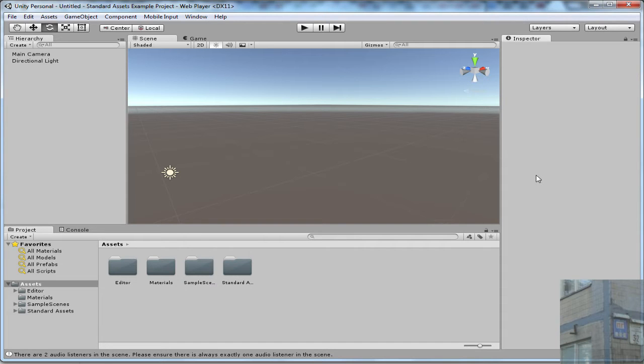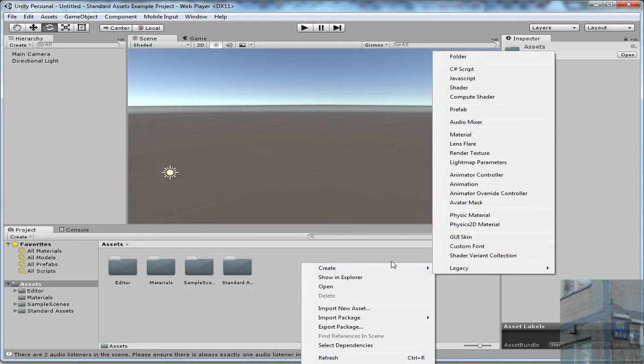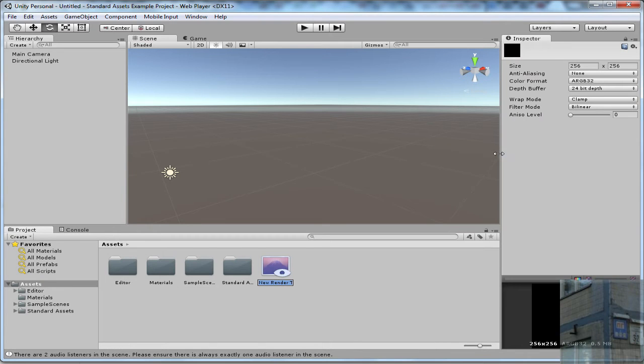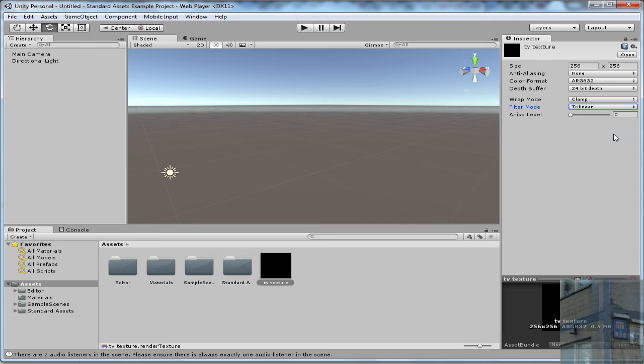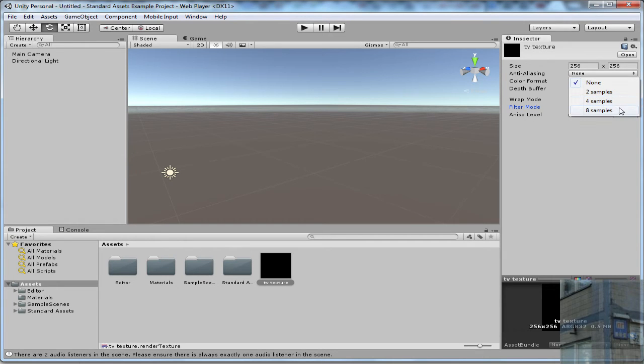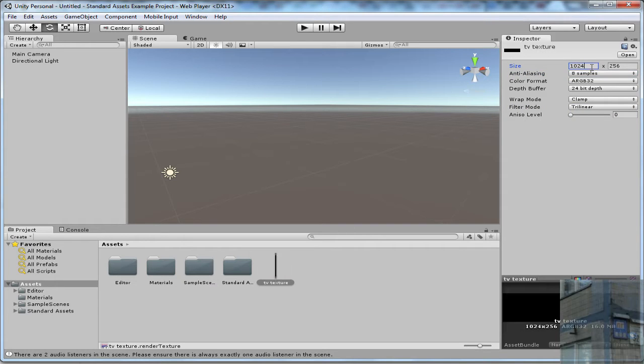Let's go ahead and make it work. So first of all we need to create a Render Texture, TV Texture, and set proper values. So I use Trilinear Filter Mode for better quality, I use Anti-Aliasing 8 samples for infinite loop, and I use a bigger resolution size, I mean texture resolution.